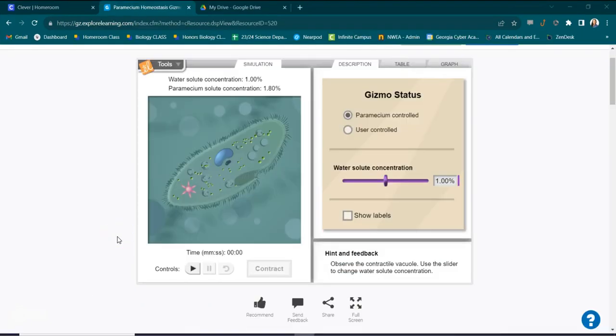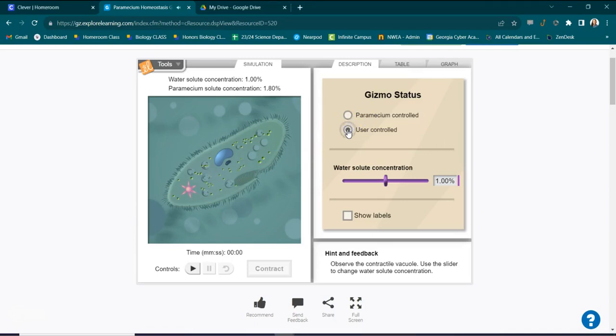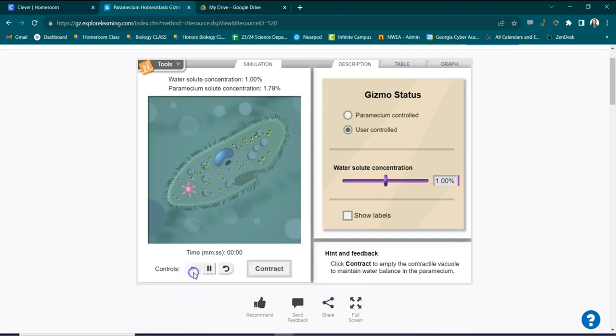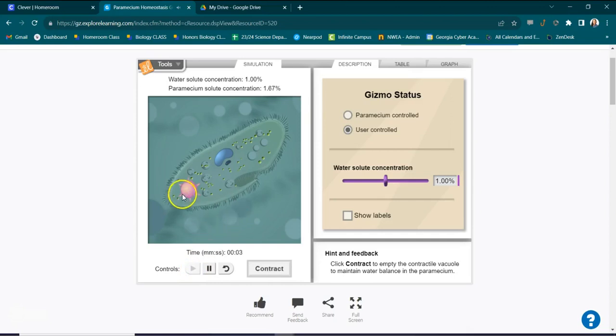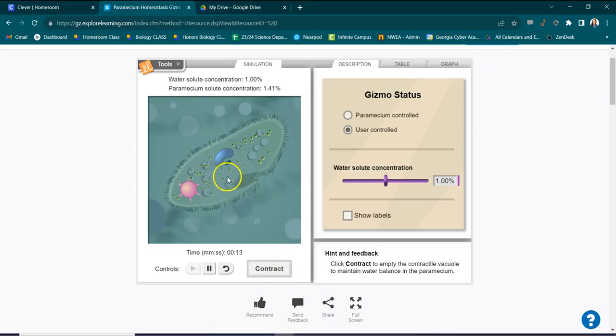All right, so now I'm going to make my screen a little bit bigger so you can see what happens when this paramecium cannot maintain homeostasis. So we're going to use our control and we're going to let this play for about 16 seconds and we'll see what happens. As we can see the contractile vacuole is getting big. Now if we wanted to save this paramecium, we would just contract the excess water out. But we're not going to do that. We're going to watch and see.